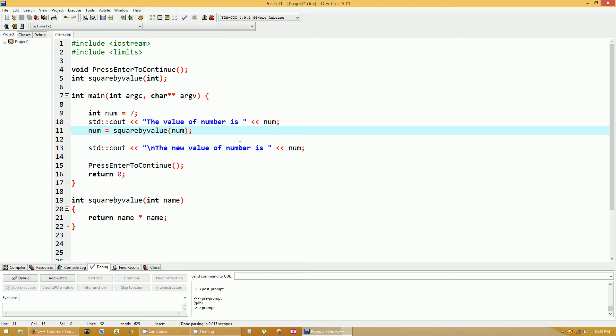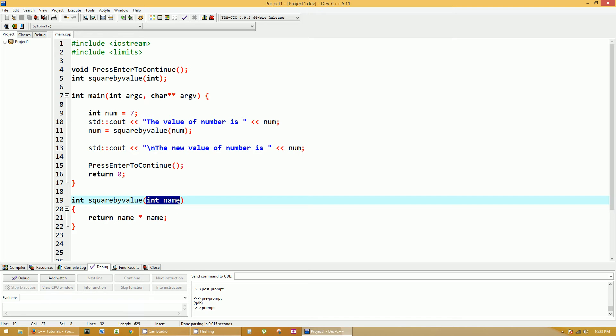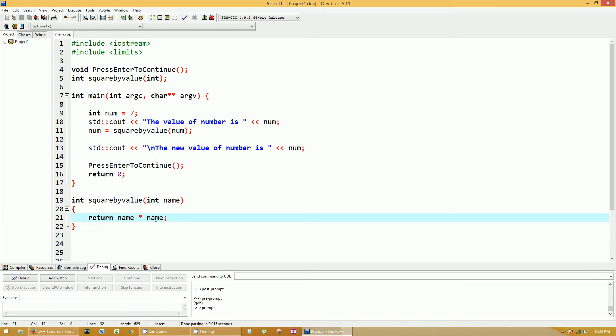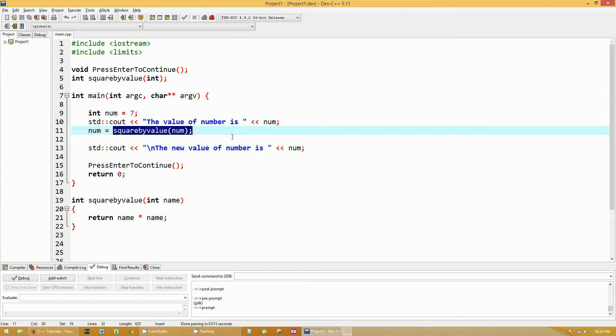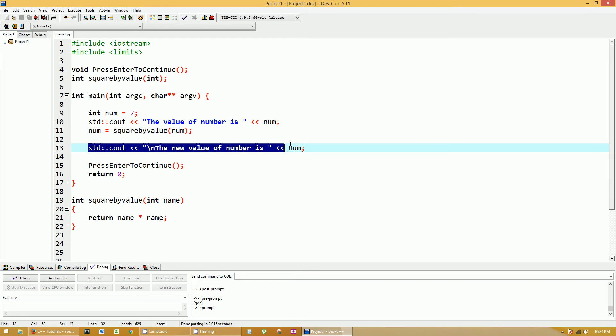But what's going on is, this square by value, when num comes into this function with this parameter name, it creates a copy. So now you have another variable called name, that happens to be equal to 7 as well. That name value is multiplied twice, or by itself, and it becomes 49 that's being returned. 49 is returned, and it's going to be an integer value. So this whole square by value becomes 49, and you set num equal 49. So of course, when you print out the number again, you're going to get 49.